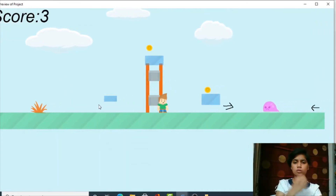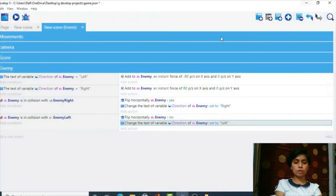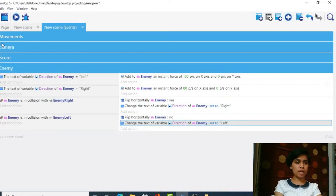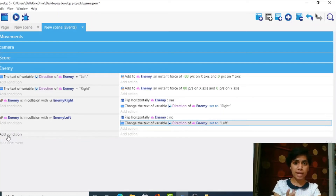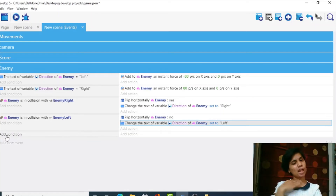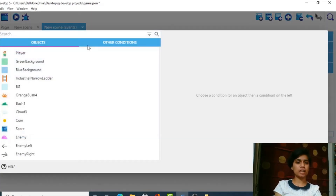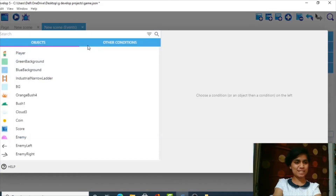Let's hit preview — perfect, it is working! The enemy is moving back and forth correctly. Now we need to add player-enemy collision. We'll add a condition for collision between the player and the enemy object.